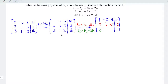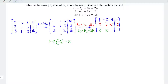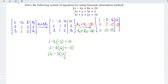Now proceeding to the third row: 1 minus 3 times minus 3, so minus minus is plus, 1 plus 9 is equal to 10. Next, 2 minus 3 times 4 is equal to minus 10. And 16 minus 3 times 12 is equal to minus 20. So we write these values in the third row.